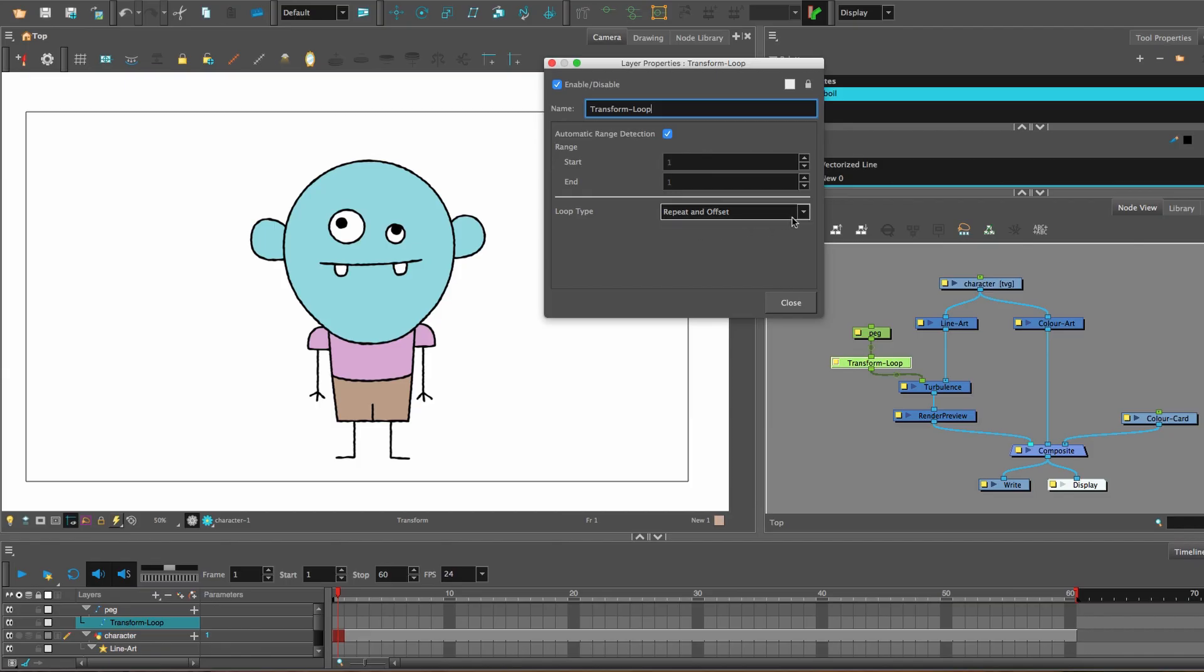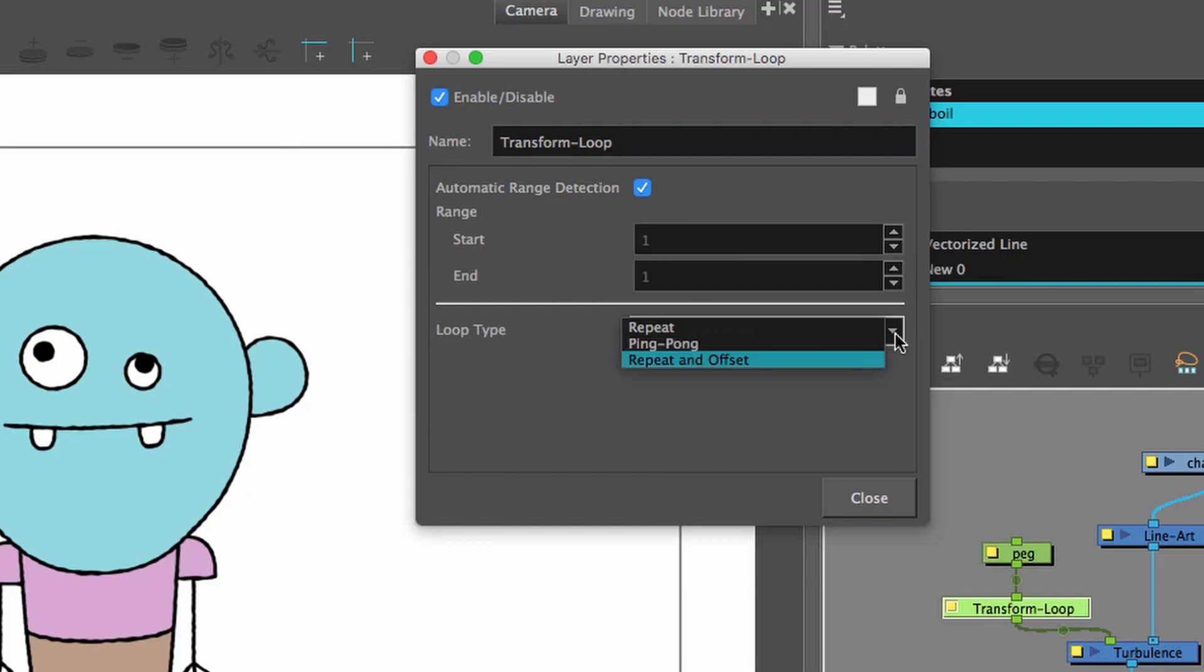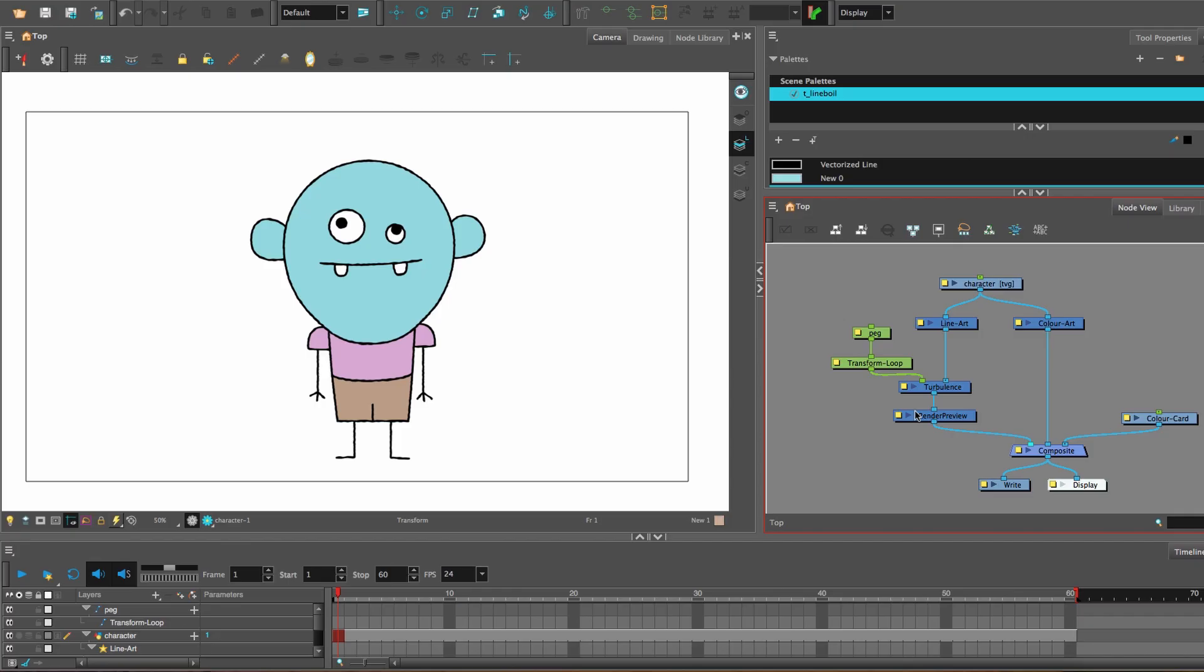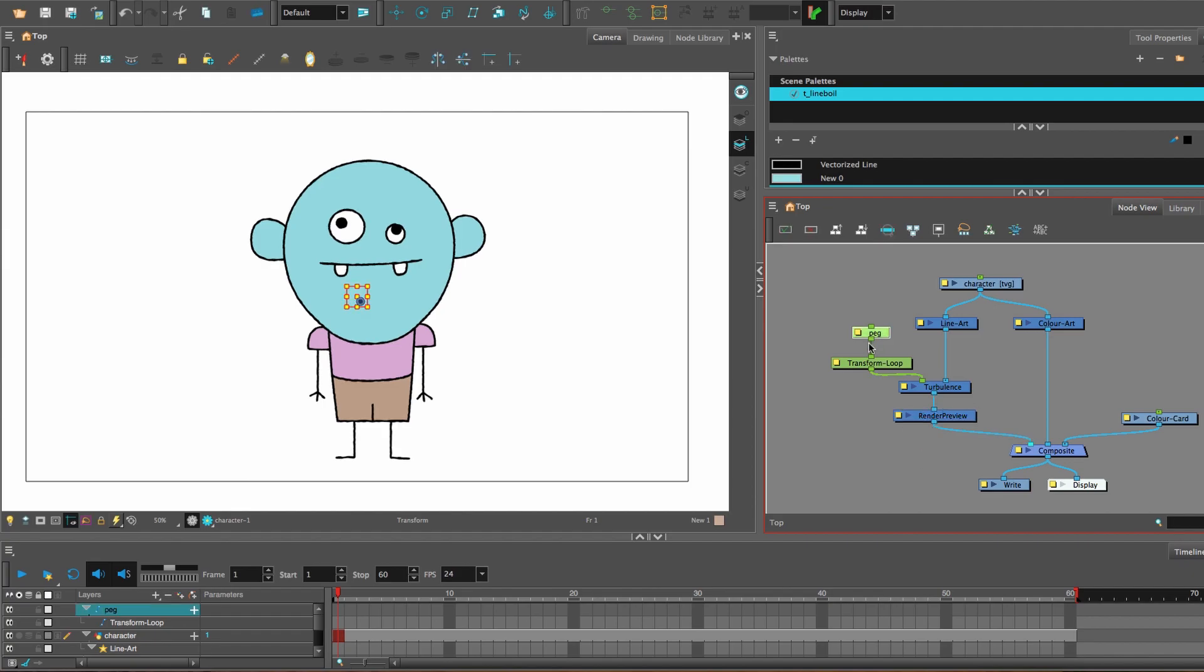And then there's a transform loop there, set it to repeat and offset. That'll just make sure that it repeats throughout the entire timeline. And make sure you have a render preview node there so you can see it.